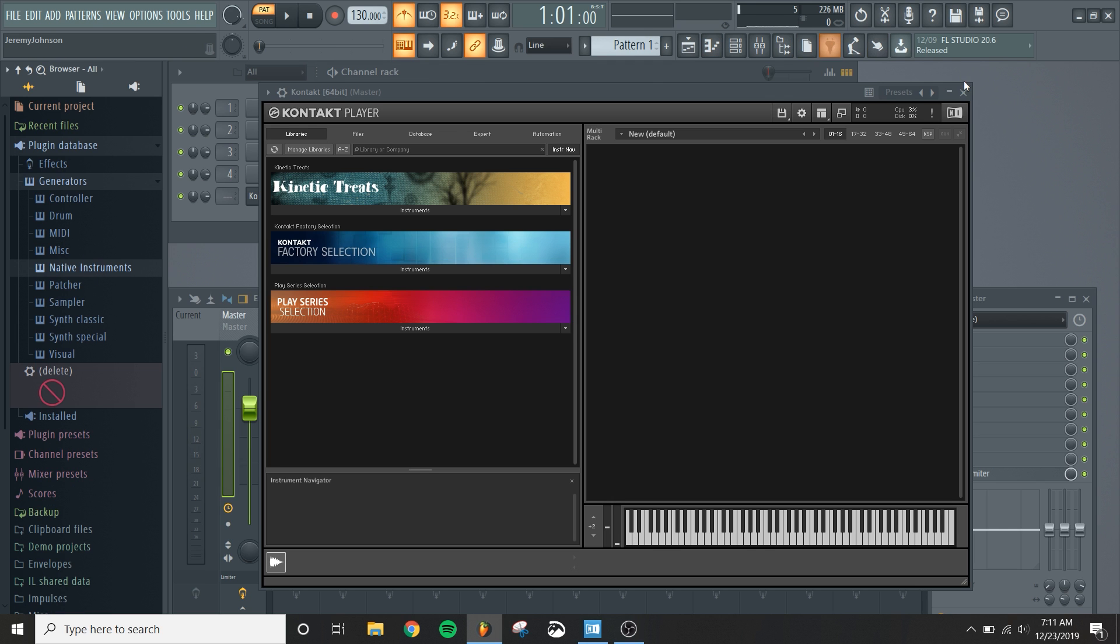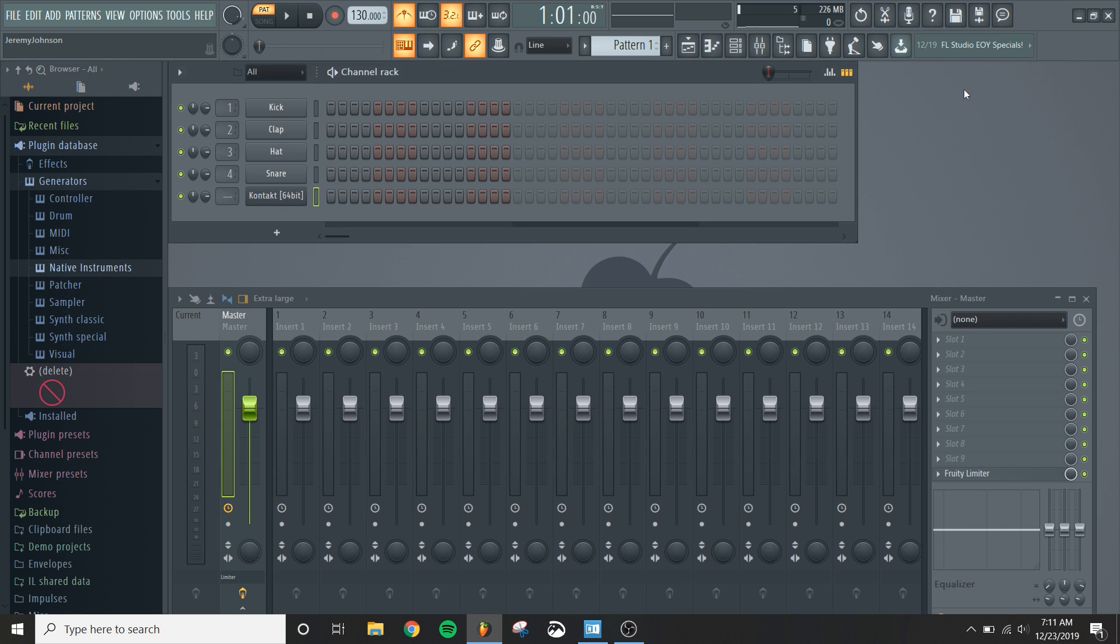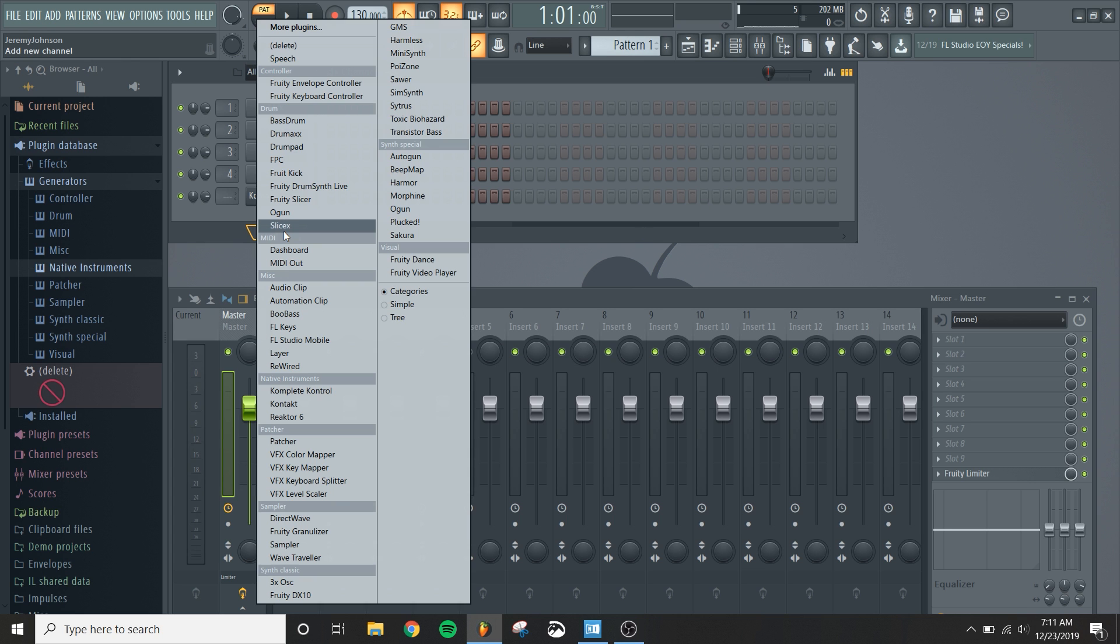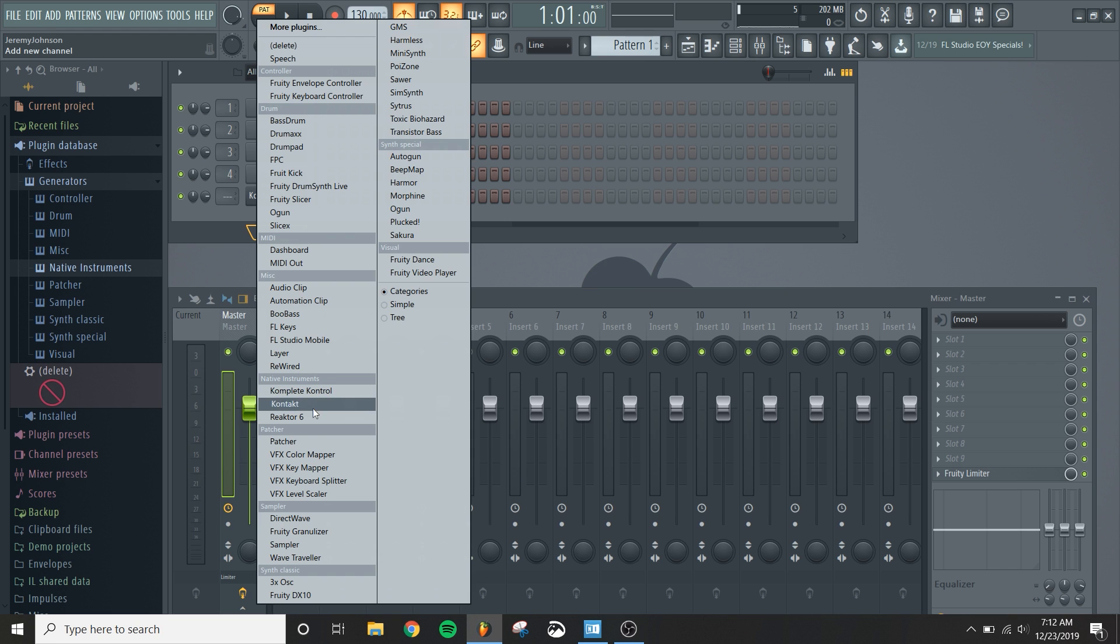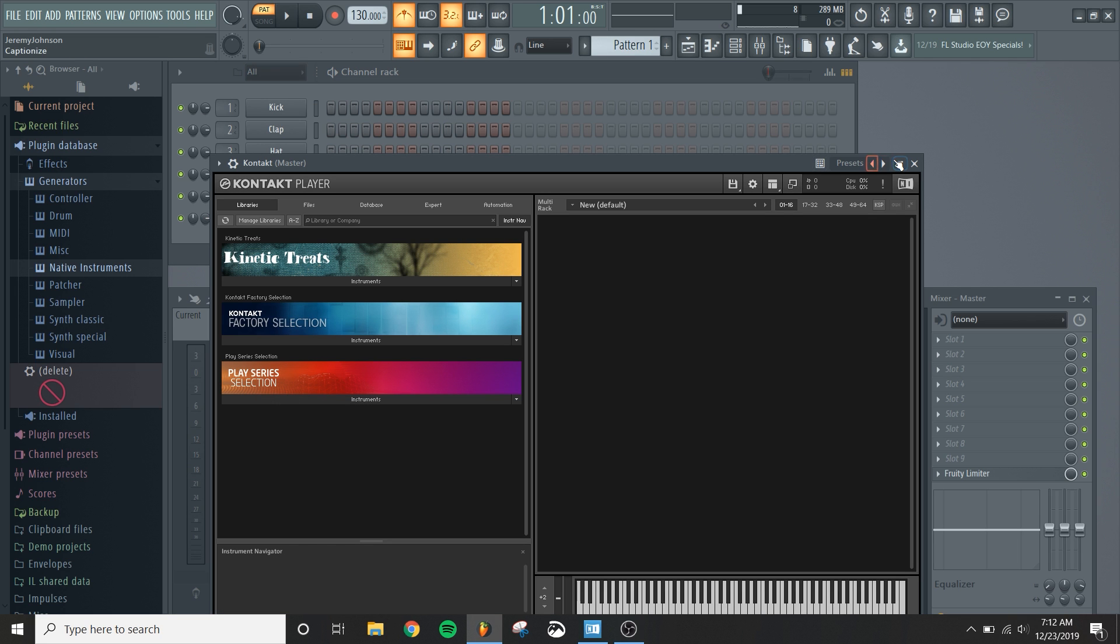And what will happen is you'll see that it'll show up under here. And what that does for you is that when you click on this plus icon, you'll see that a new category has been created called Native Instruments. And underneath of there, you'll see the instruments that you've loaded in from Kontakt. So now all I have to do is click on Kontakt and I can load it in really easily.